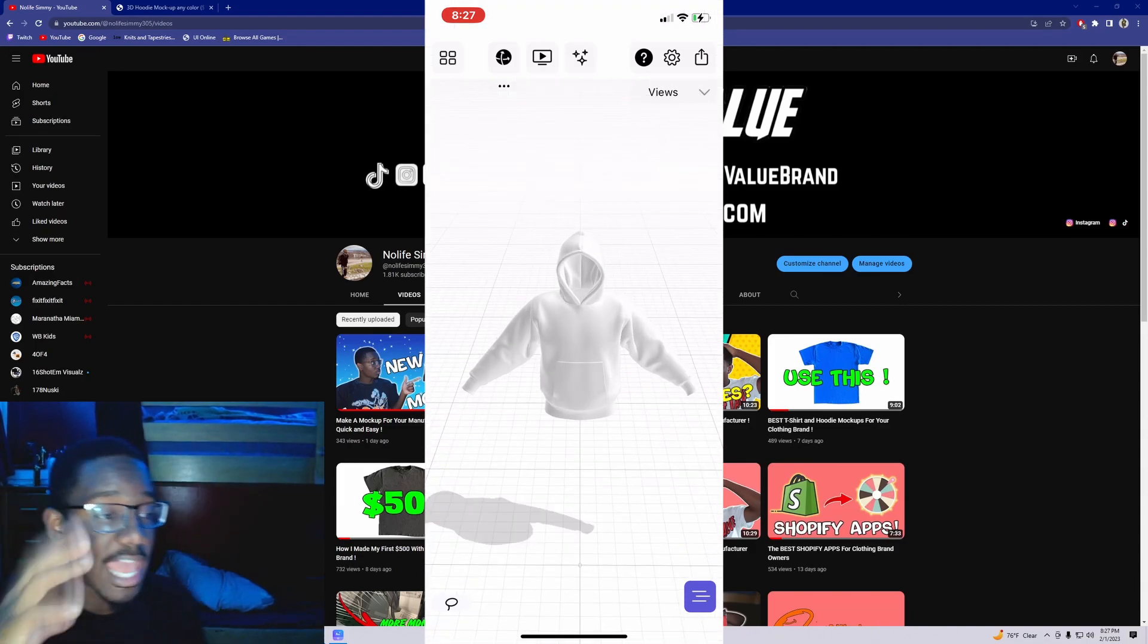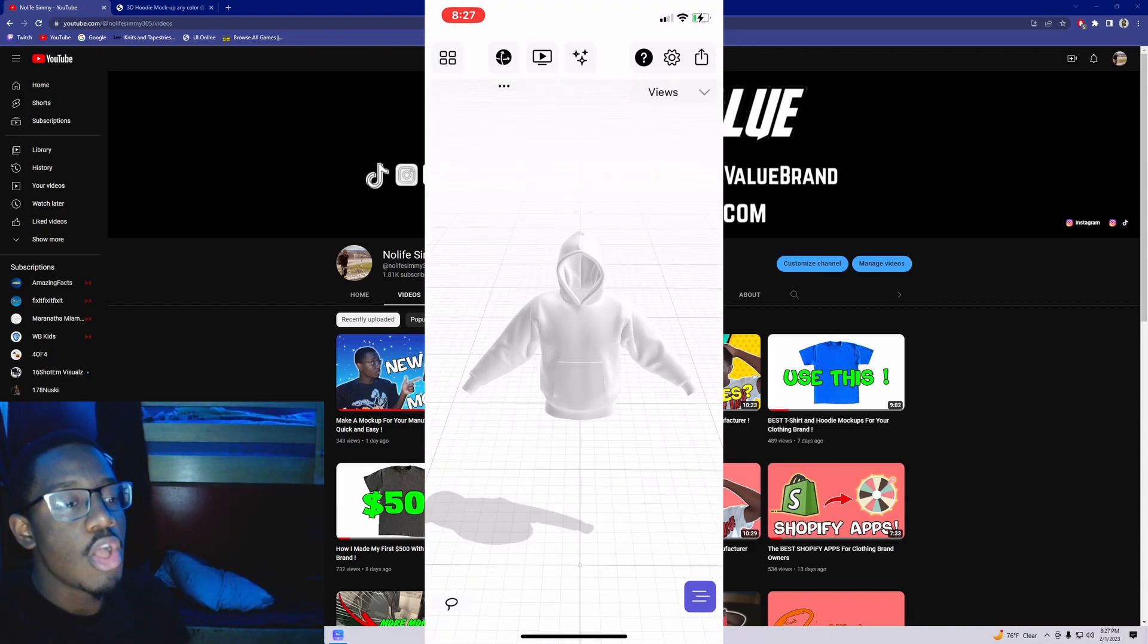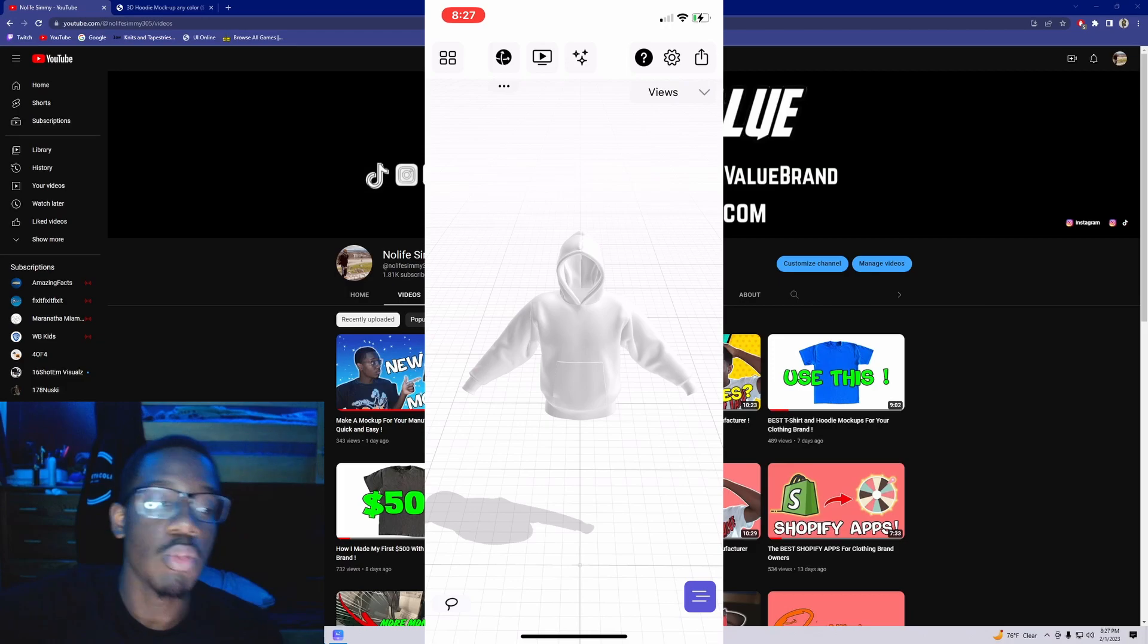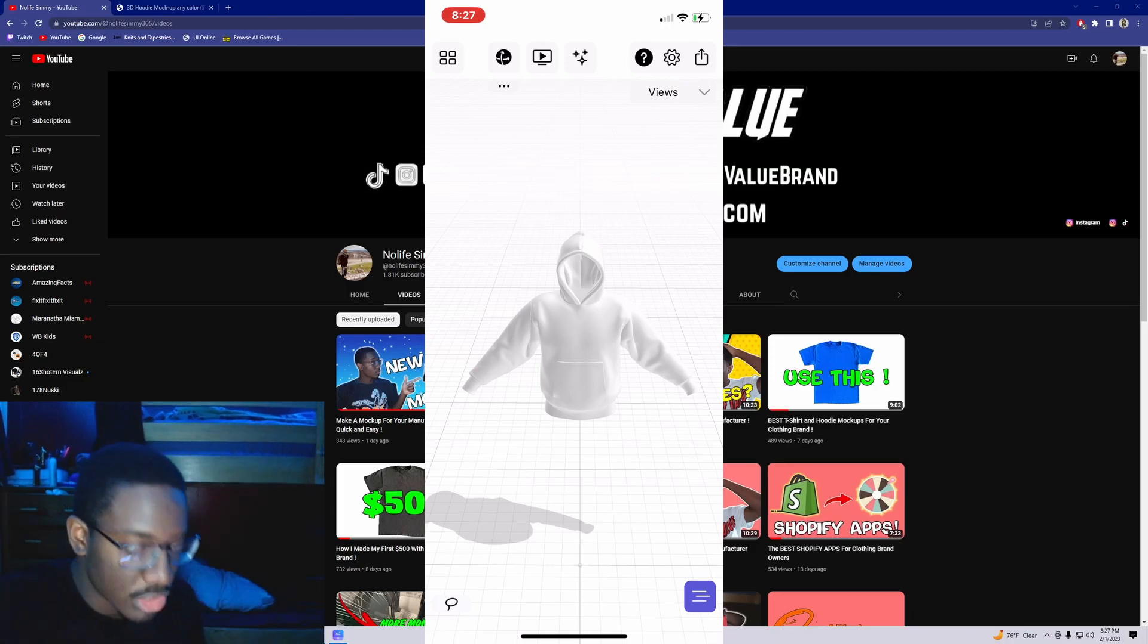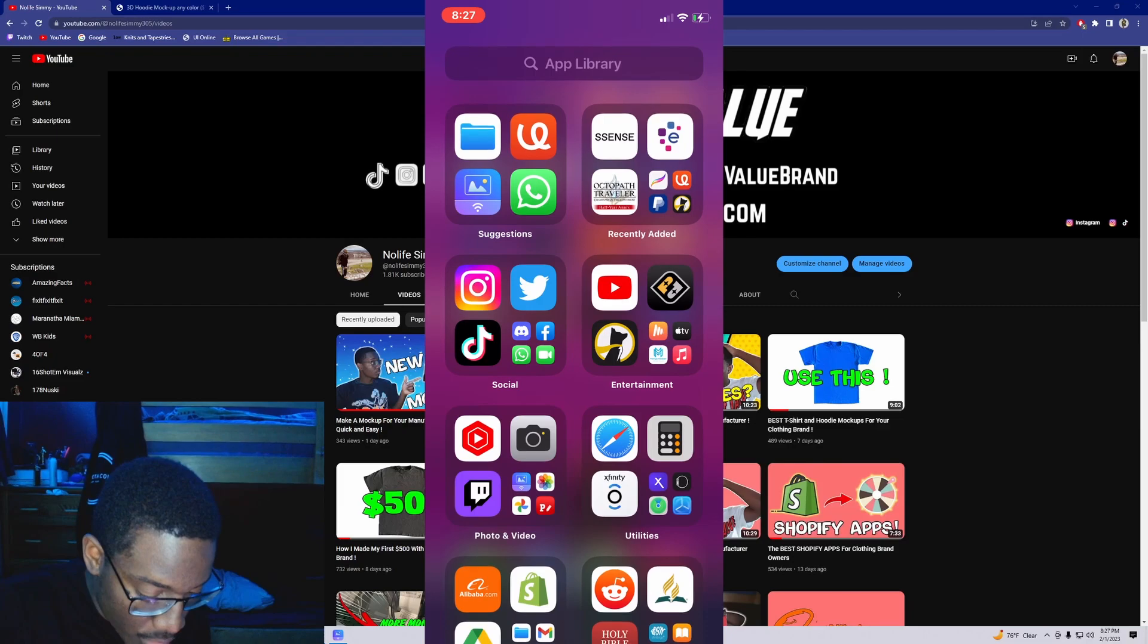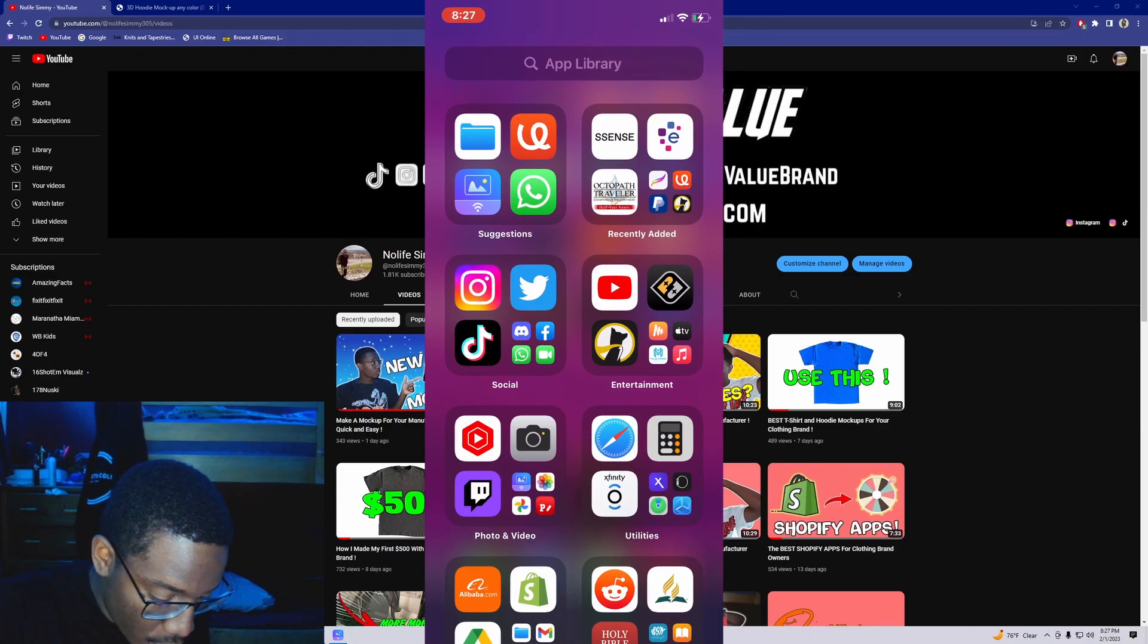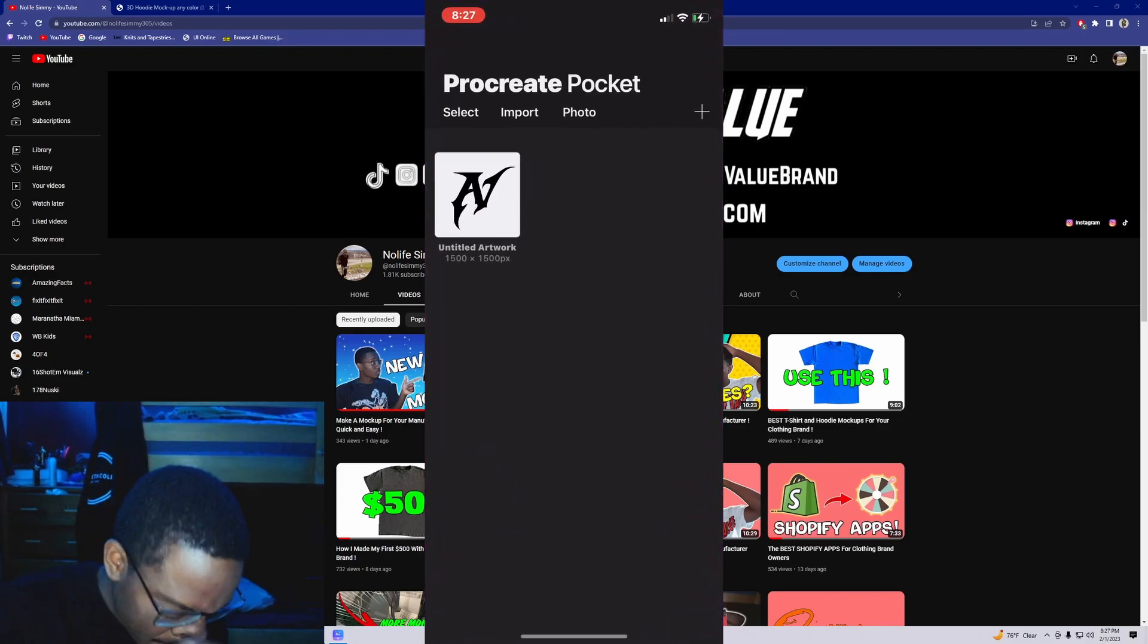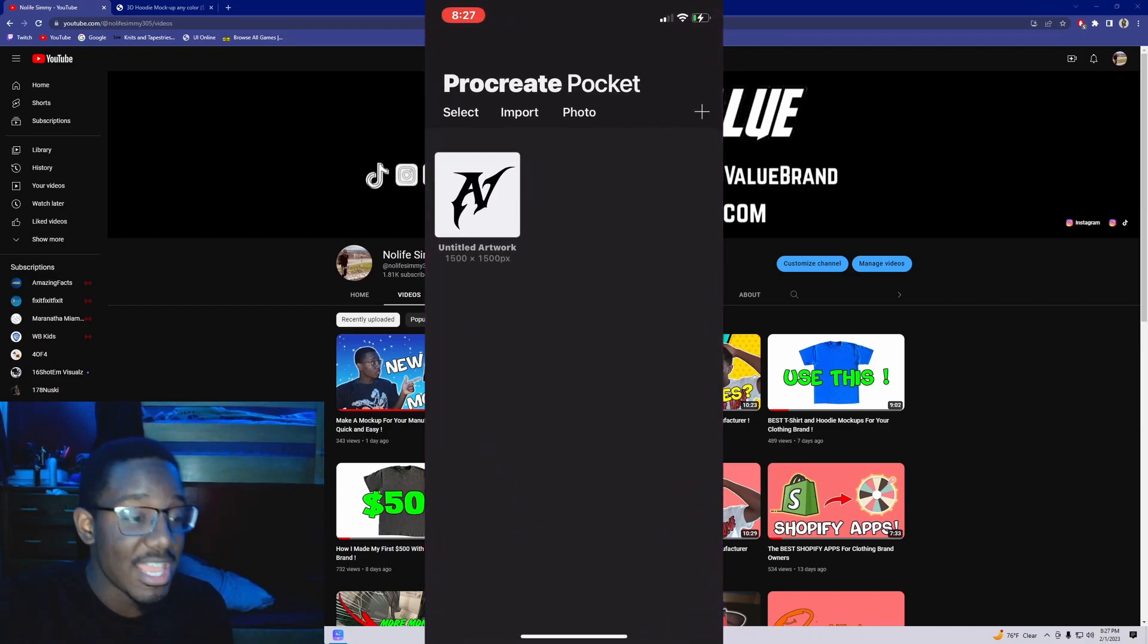Now we got to figure out how to get the design in there, which is even more simple. So this part's done. We're going to head over to Procreate now.